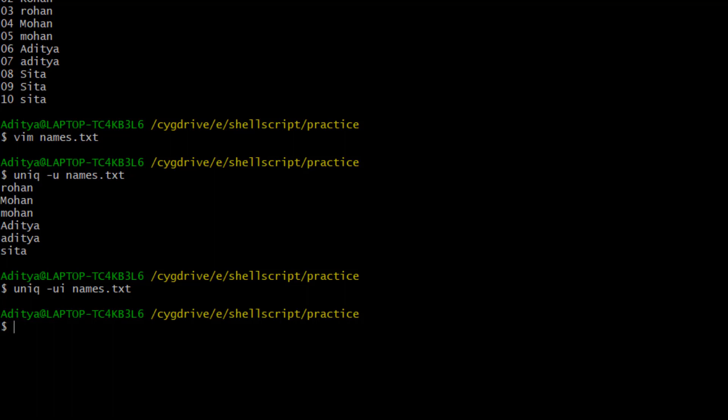We have learned some new commands and options of uniq. We have seen: hyphen c to see the count of repeated values, hyphen d to print only lines which are repeated, hyphen i to ignore case, hyphen f to compare starting from a specific field, and hyphen s for character separator. Now we will go to HackerRank and try to solve some programming challenges of the uniq command.